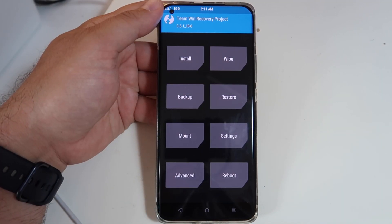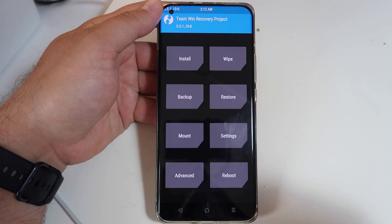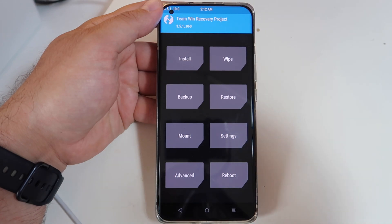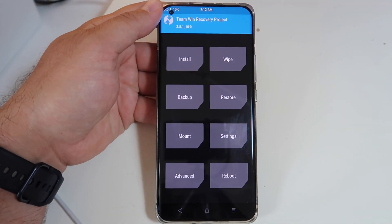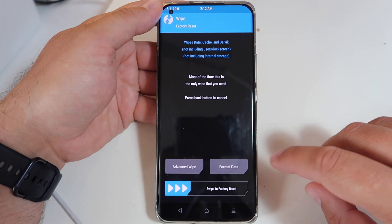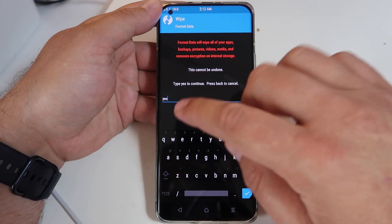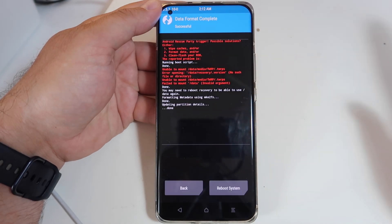Every time we're going from a stable to a weekly ROM, or from the official ROM to the EU ROM as in my case, we need to format the data first. Go to Wipe, then Format Data, and type 'yes'. Everything will now get formatted.